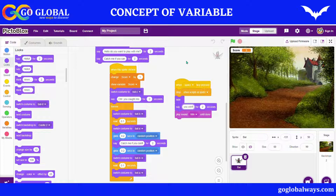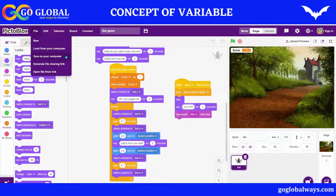Thank you so much for watching this video. Let me rename this as 'Bat Game.' You can save this by going to File and saving it to your computer — then your project will be saved. Bye bye, see you soon!